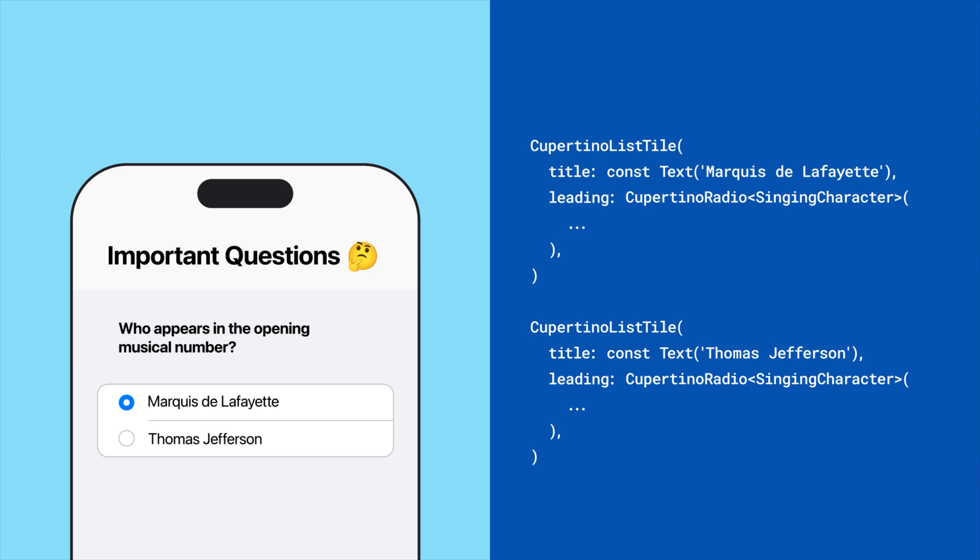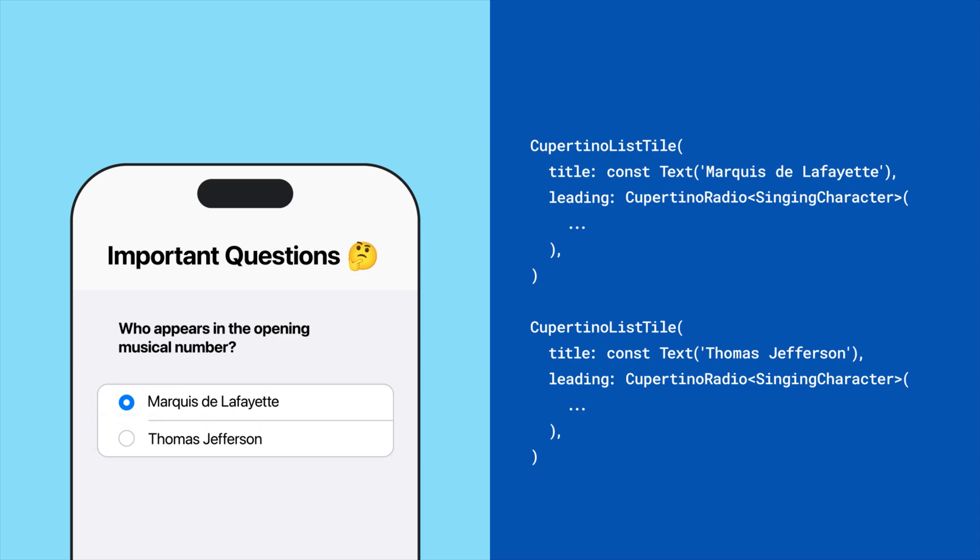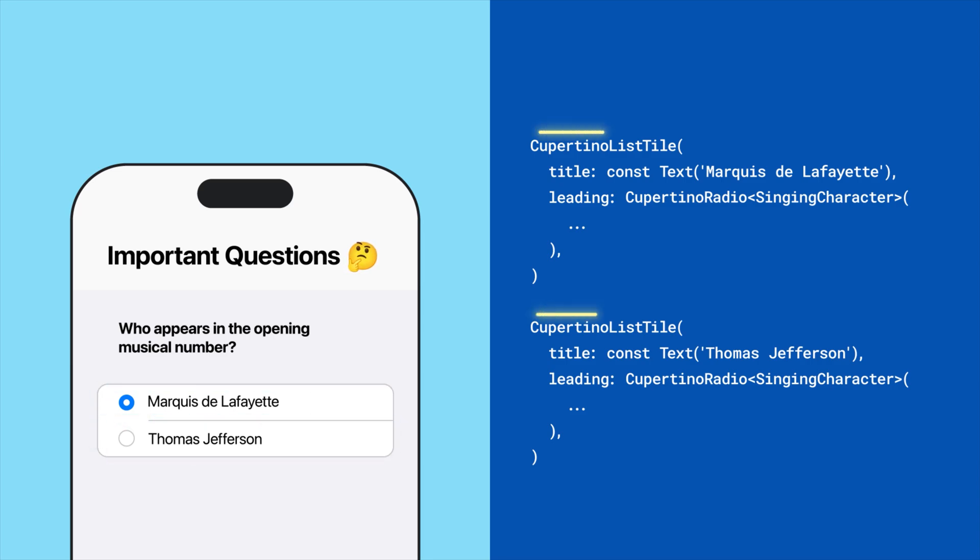And if you want to add a label to your radio button like you see here, consider pairing it with Cupertino list tile.